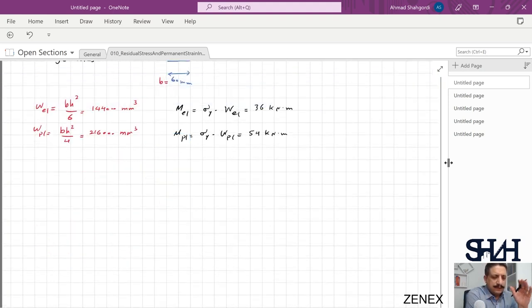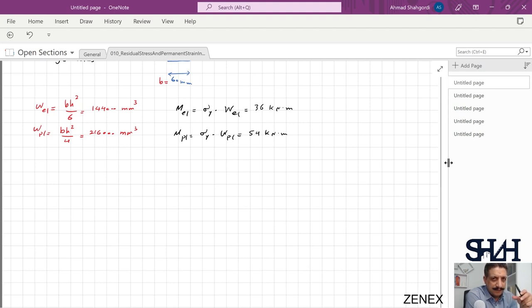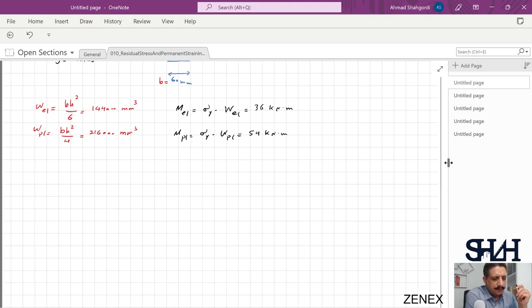For the residual stress, when we apply 36 kNm or beyond that the cross section is partially plastic. If we want to unload the cross section we have the applied moment plus an equal-and-opposite elastic moment. I can refer to the introduction to plastic bending moment video, but I will explain briefly how it works.